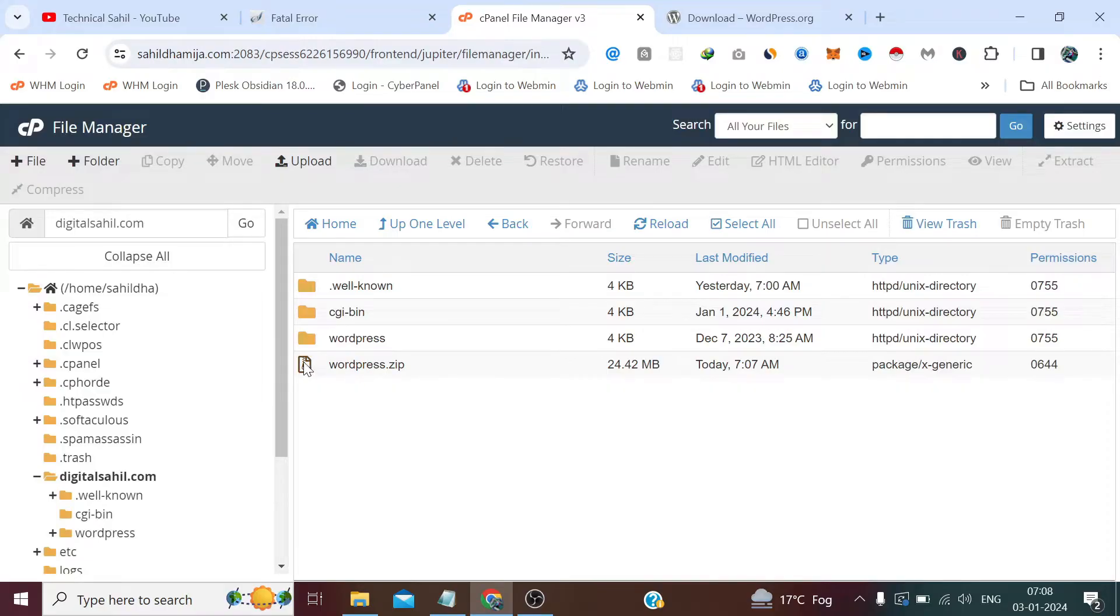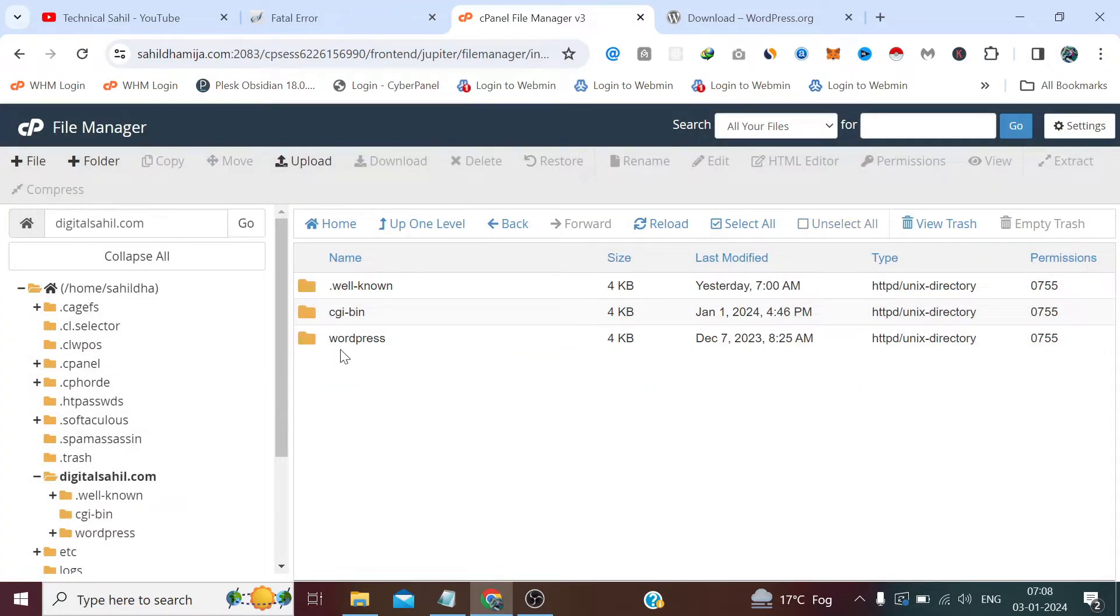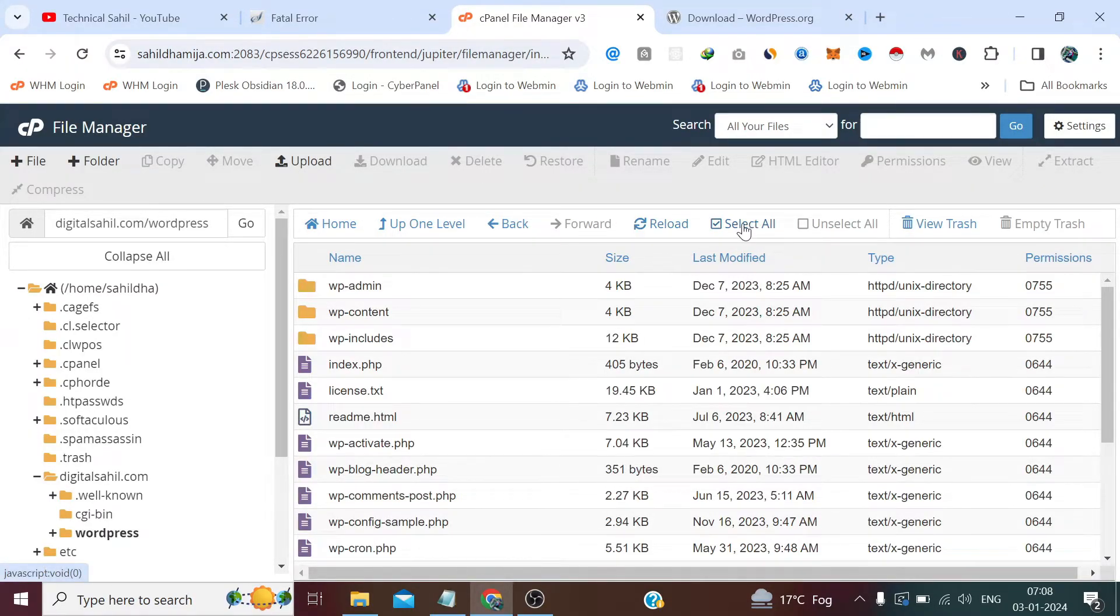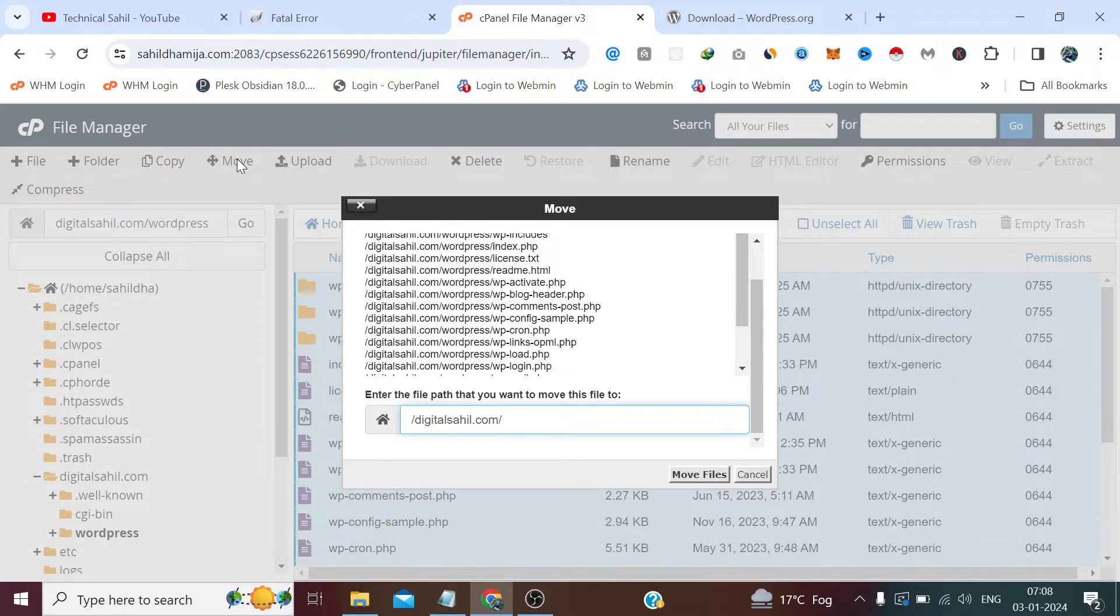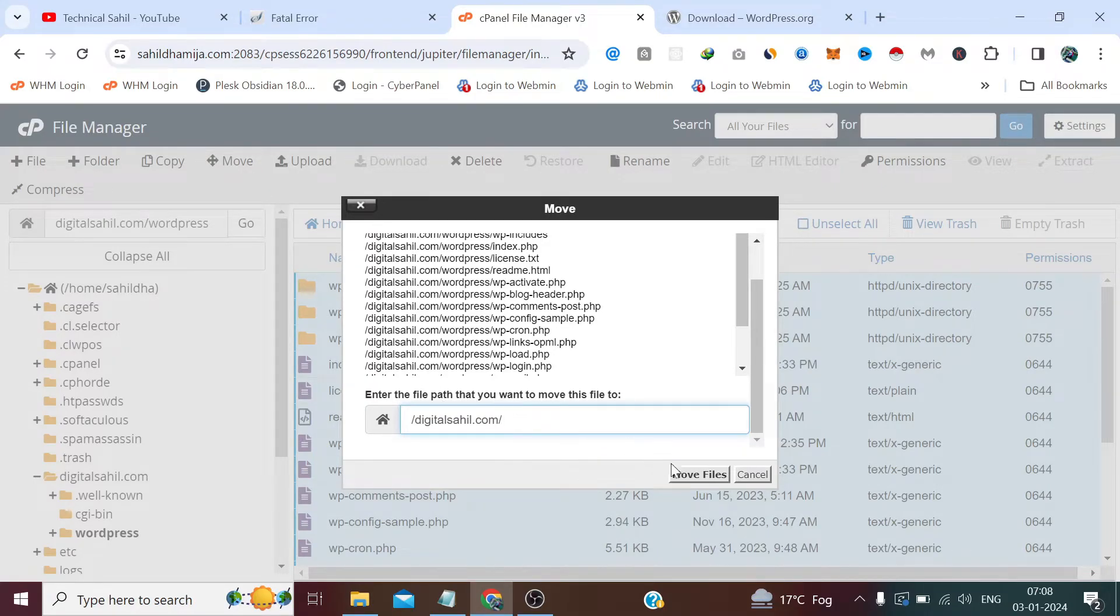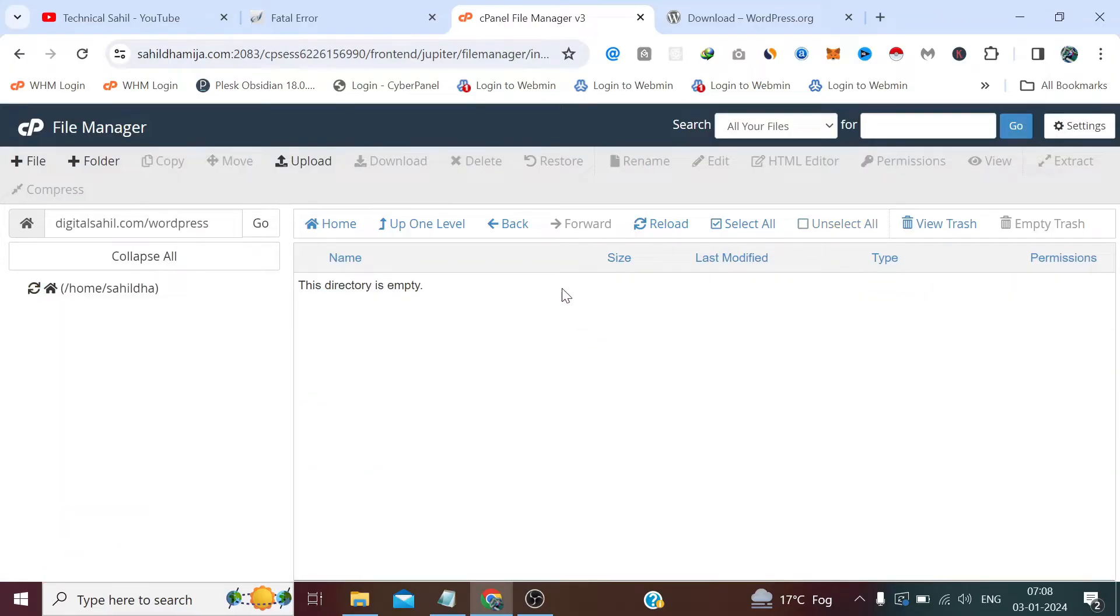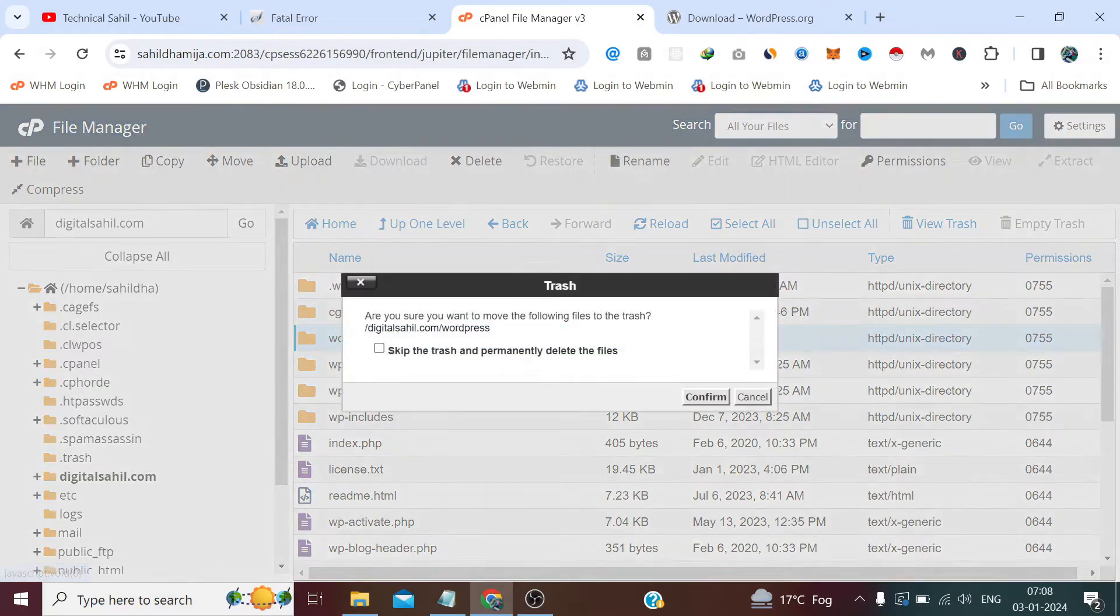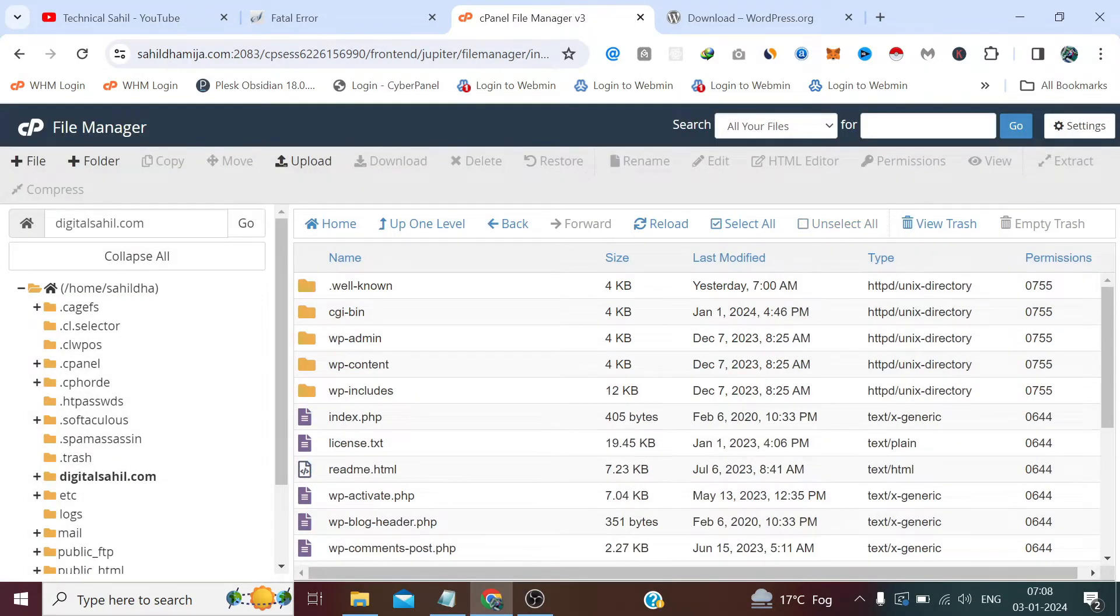Now first we can delete this. Now open the folder WordPress and click Select All from here, and click Move. Now we need to move it before a directory, like in the main directory digitalstyle.com, not in the WordPress folder. It has moved. Now we can simply delete the empty directory also from here.